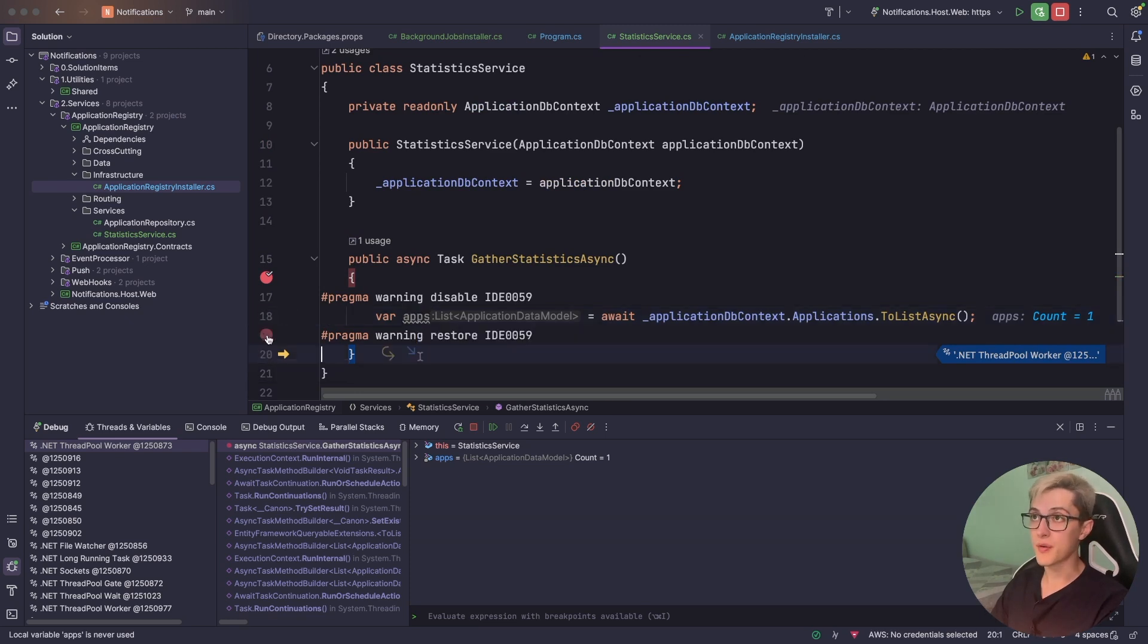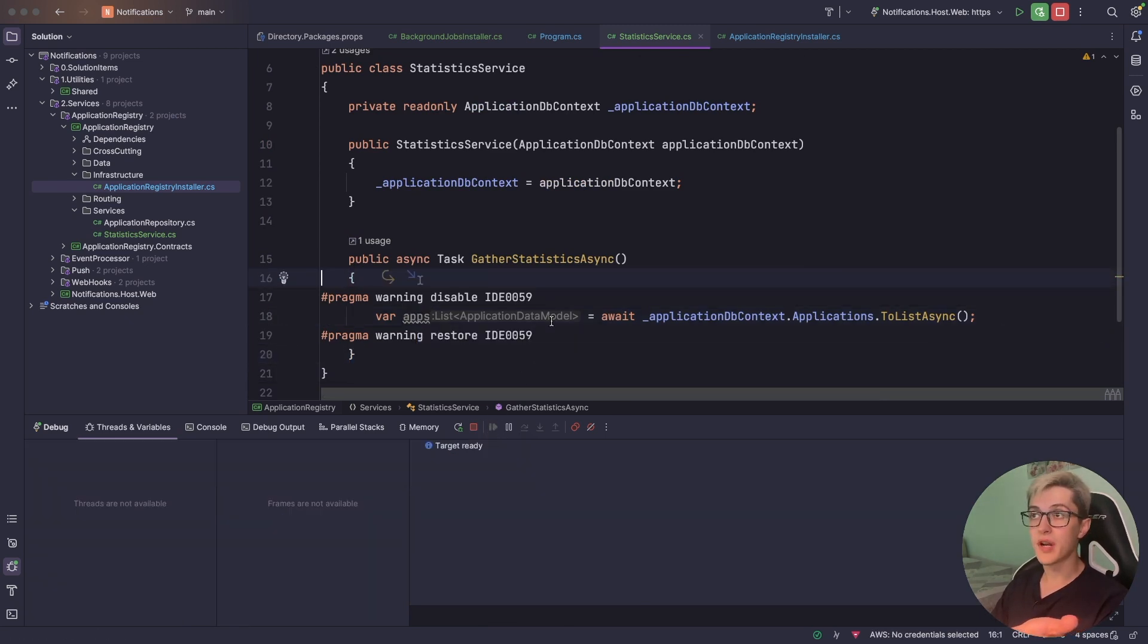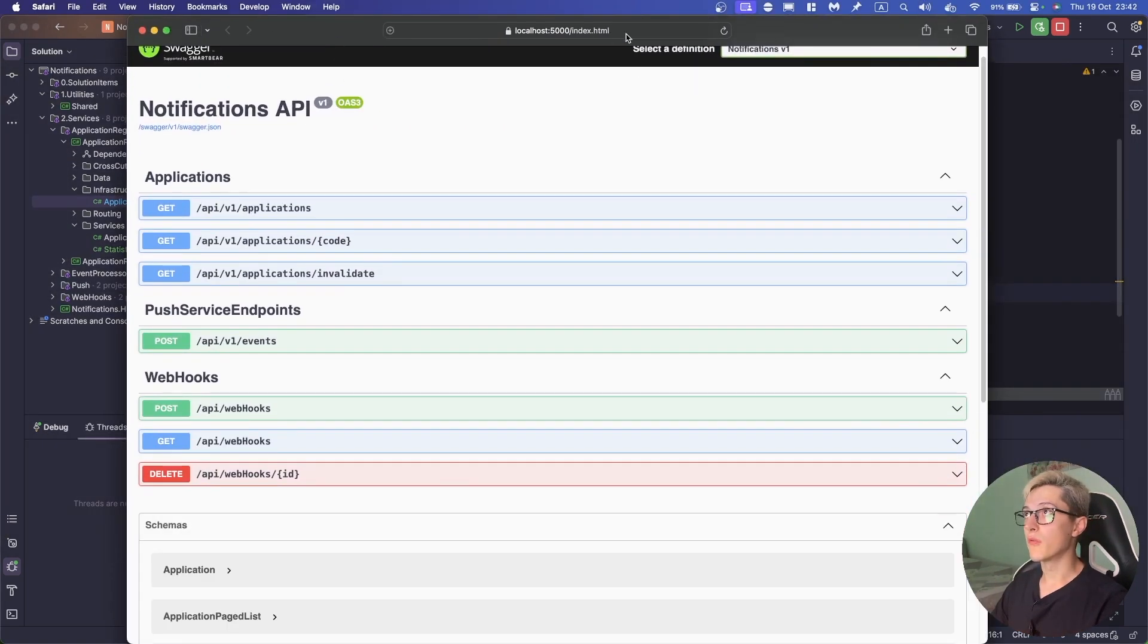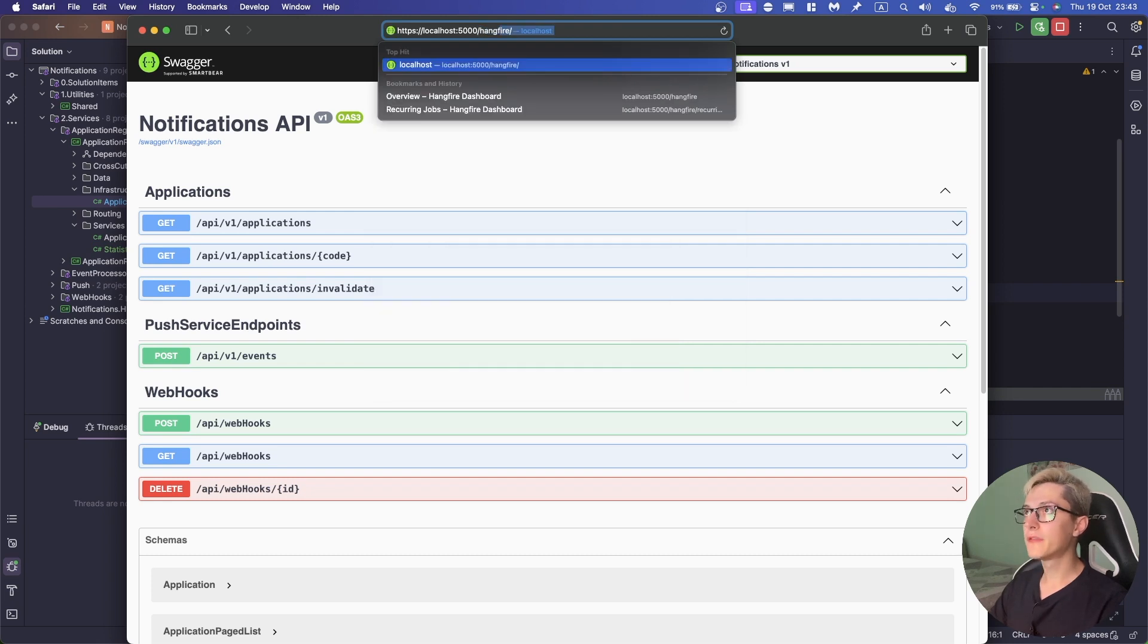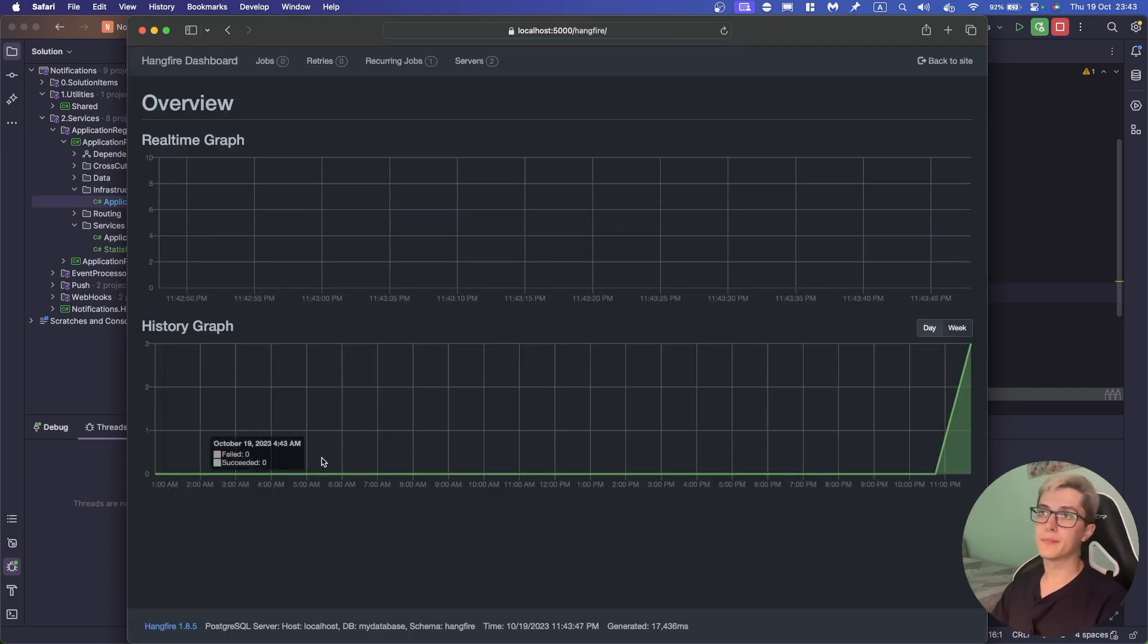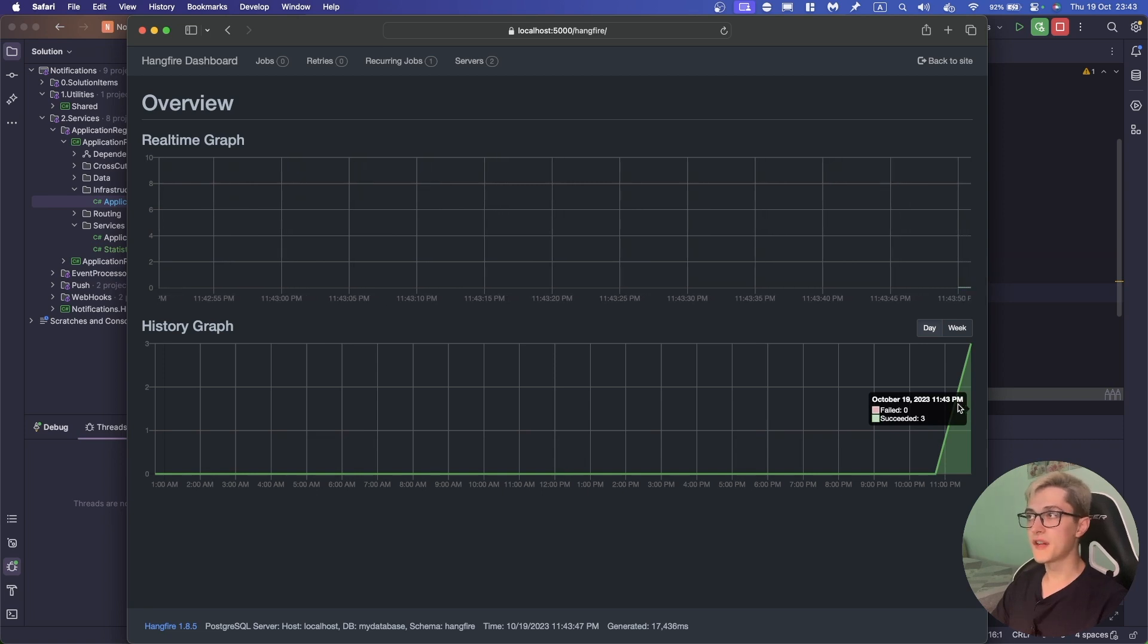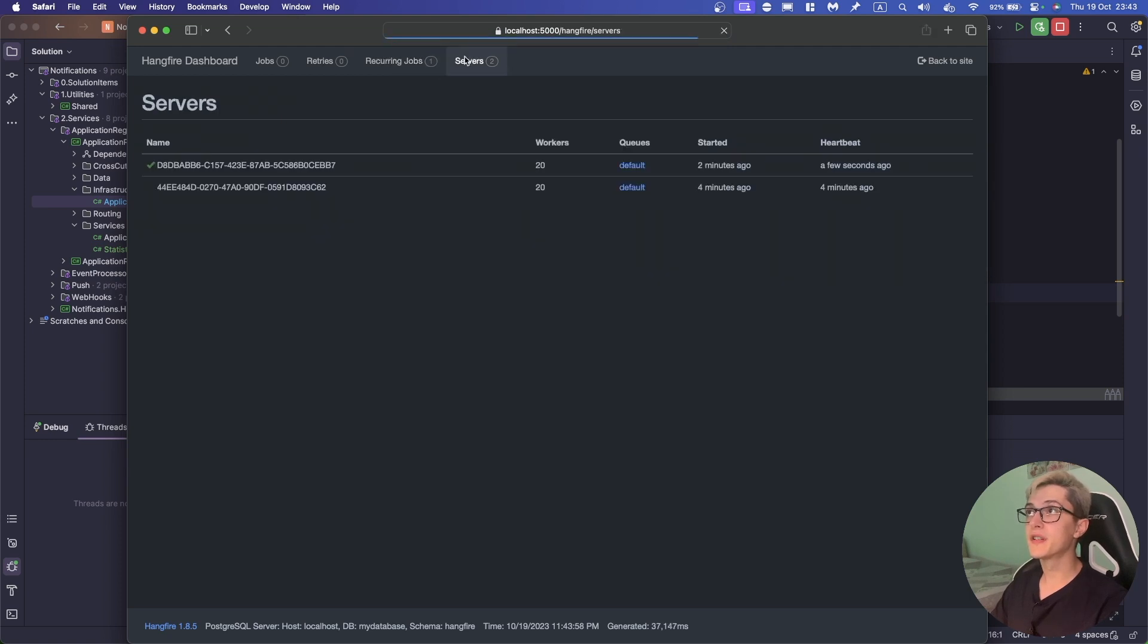I'm gonna skip these two breakpoints over here, minimize this and get my second window over. So over here if we now go to our Hangfire job we can see in real time the history graph of our succeeded jobs, basically a list of our recurring jobs that we have configured, the list of servers.